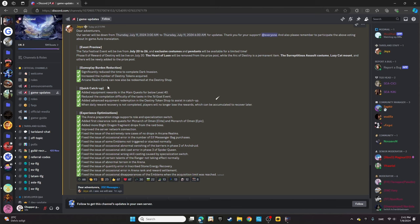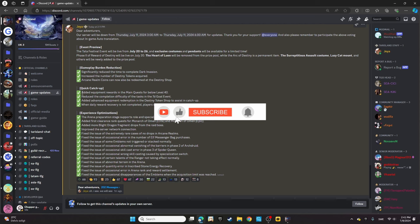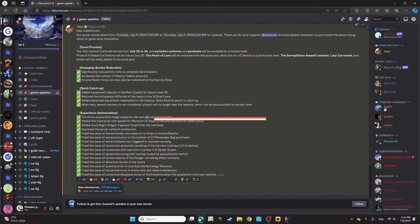For quick catch-up, they've added equipment rewards in the main quest for below level 40, reduced the completion difficulty of tasks in the seven-day goal event, and added advanced equipment redemption in the Destiny Token shop to assist in catching up.